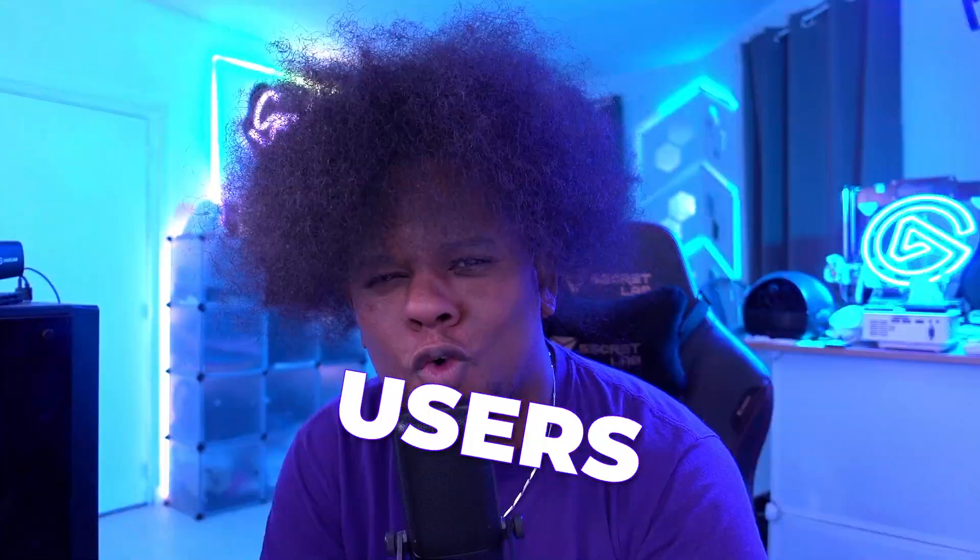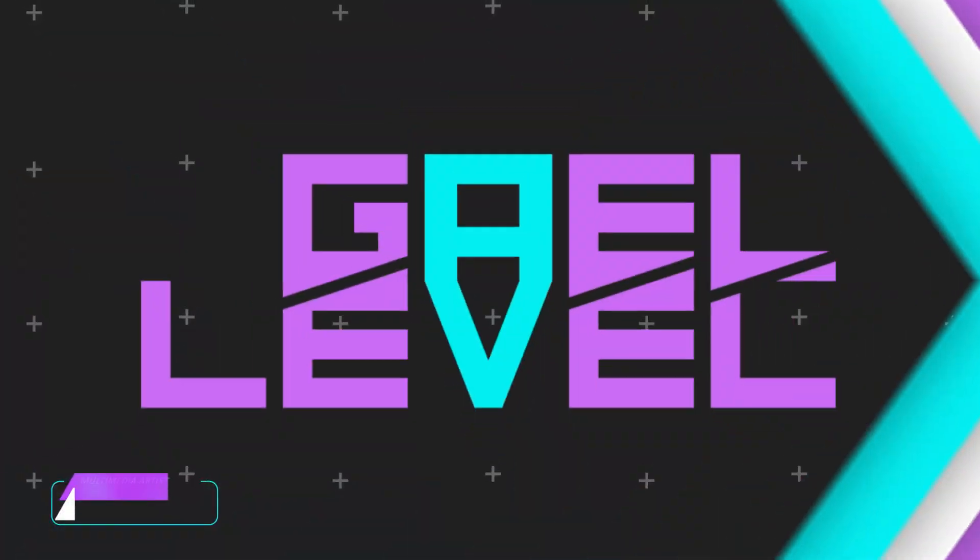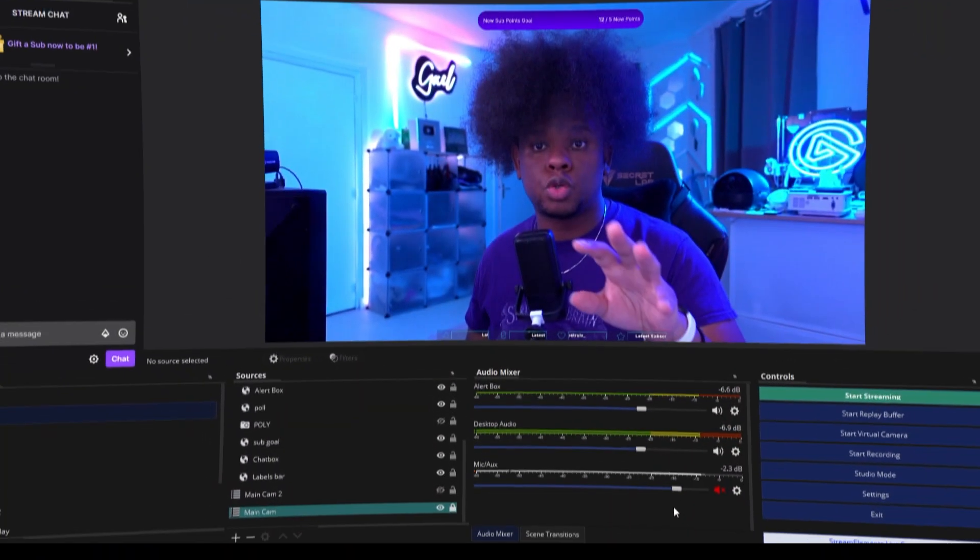OBS Studio users, why aren't you using the basic transitions? Streamers will either have a custom stinger transition or no transitions at all, and then I'll get compliments on my basic slide transition. It's there, it's free. Let me show you.